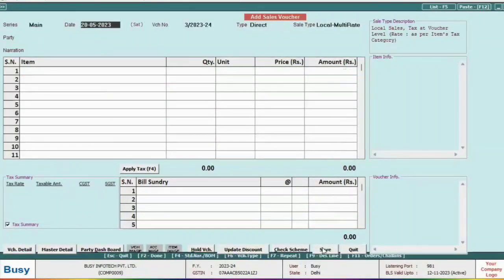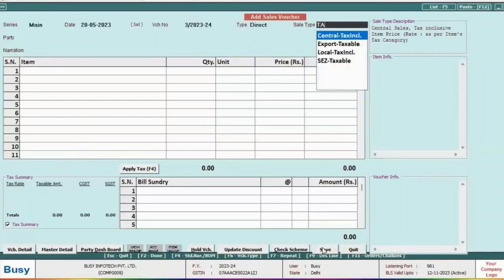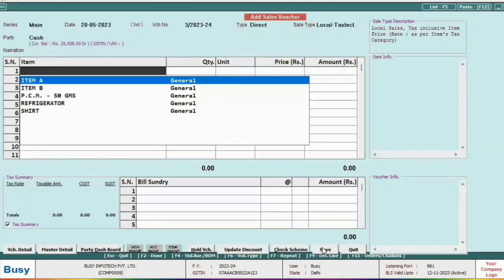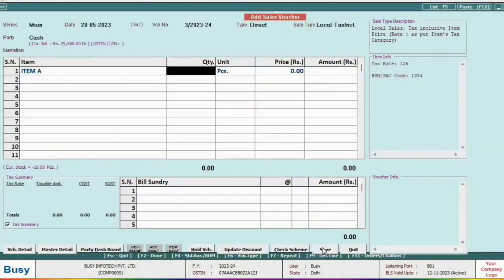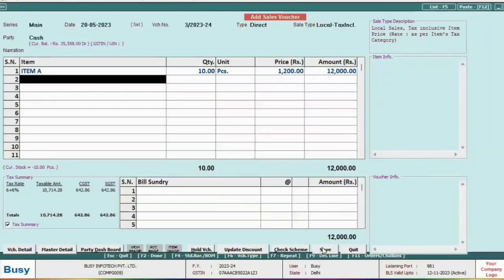Similarly, if you want to create a tax-inclusive invoice, add a sale voucher and select the tax-inclusive sale type. Choose the party, specify item details, quantity, and rates. Bizi will automatically calculate the tax and the invoice will be created.